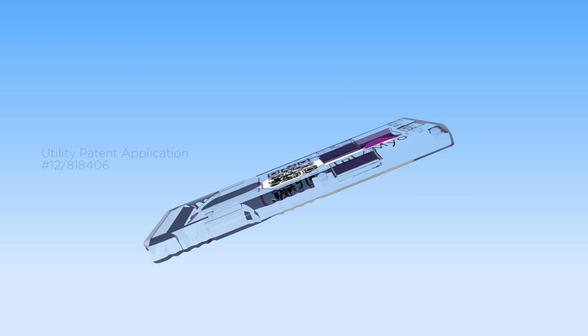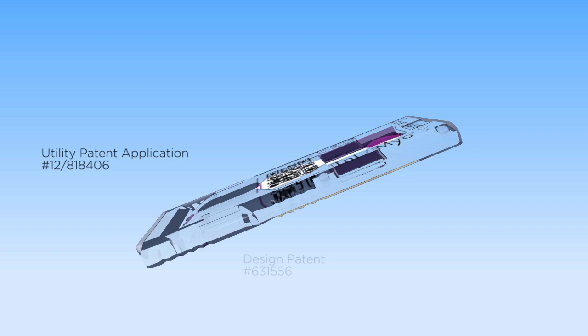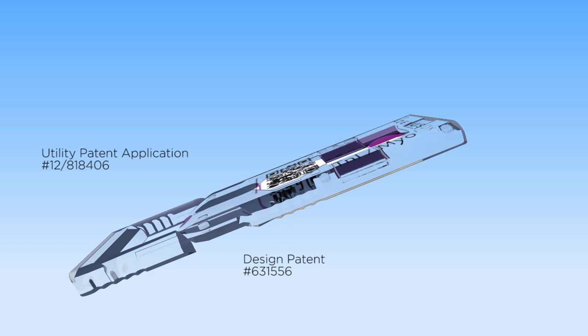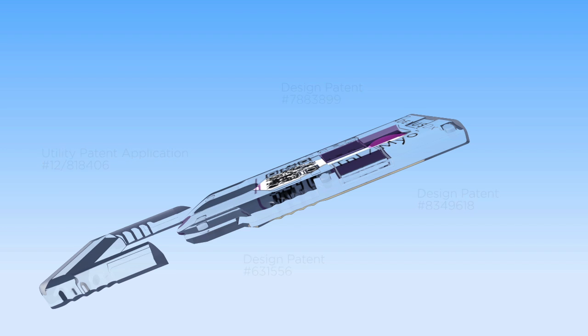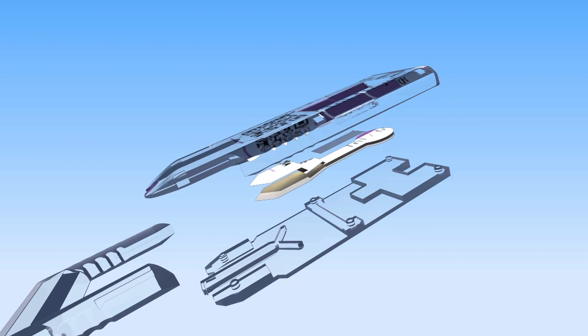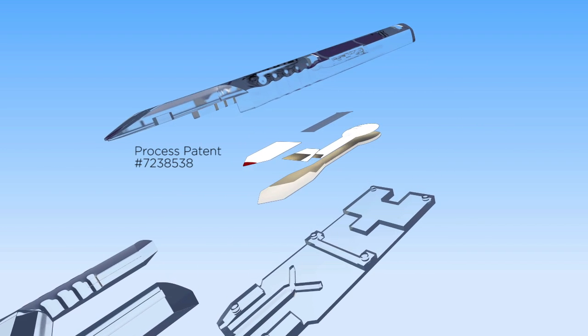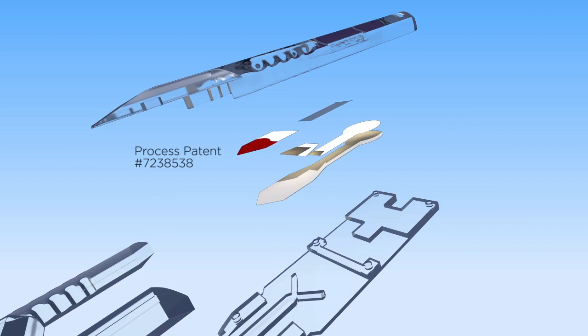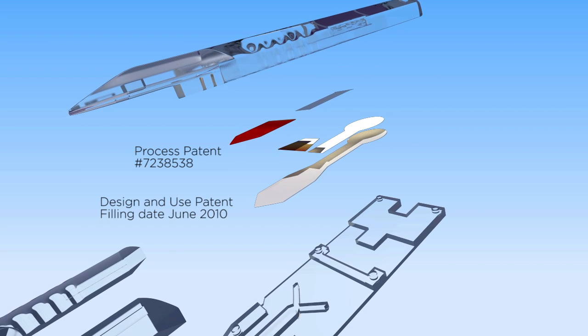This revolutionary technology has three patents pending and has been granted six WO patents. Our IP portfolio includes design patents, utility patents, and process patents.